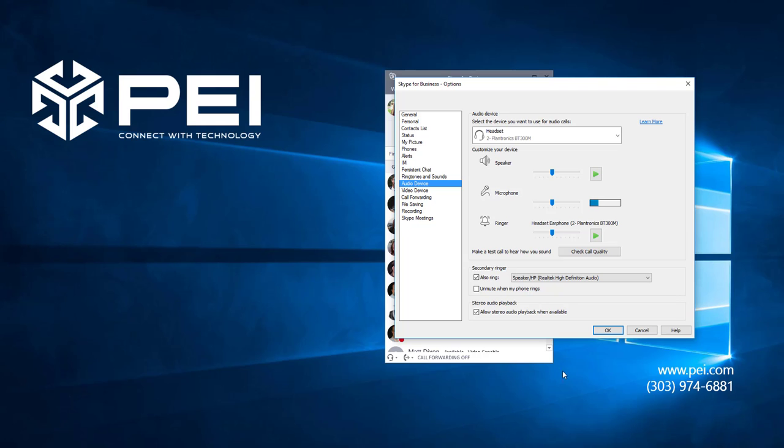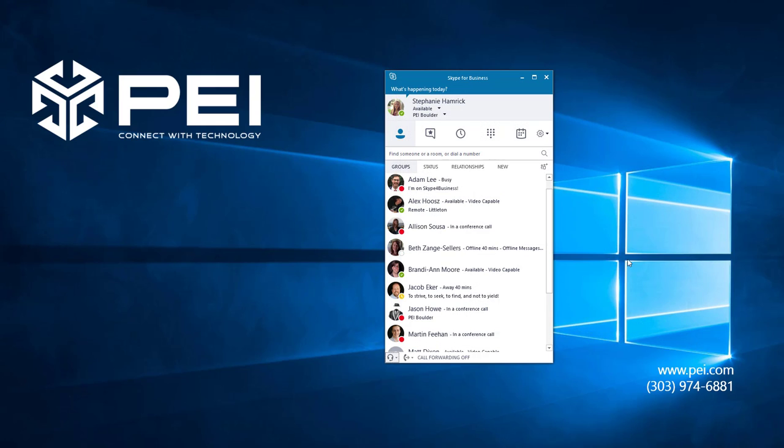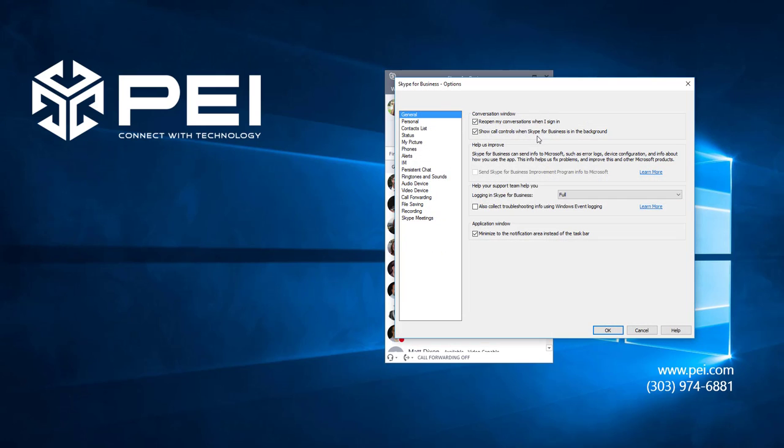This brings up the same menu we would see if we had clicked on the options icon and navigated down here to audio device.